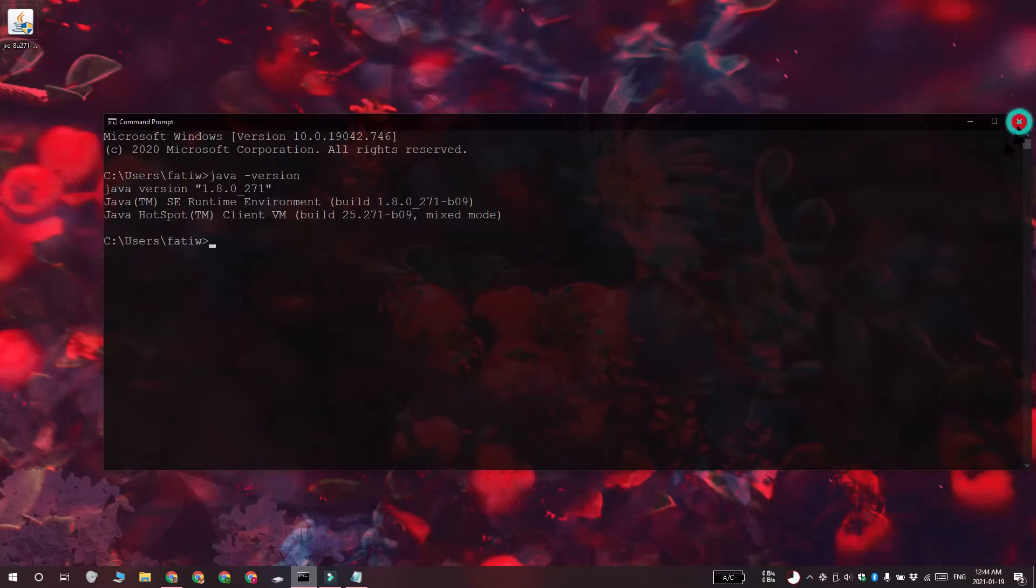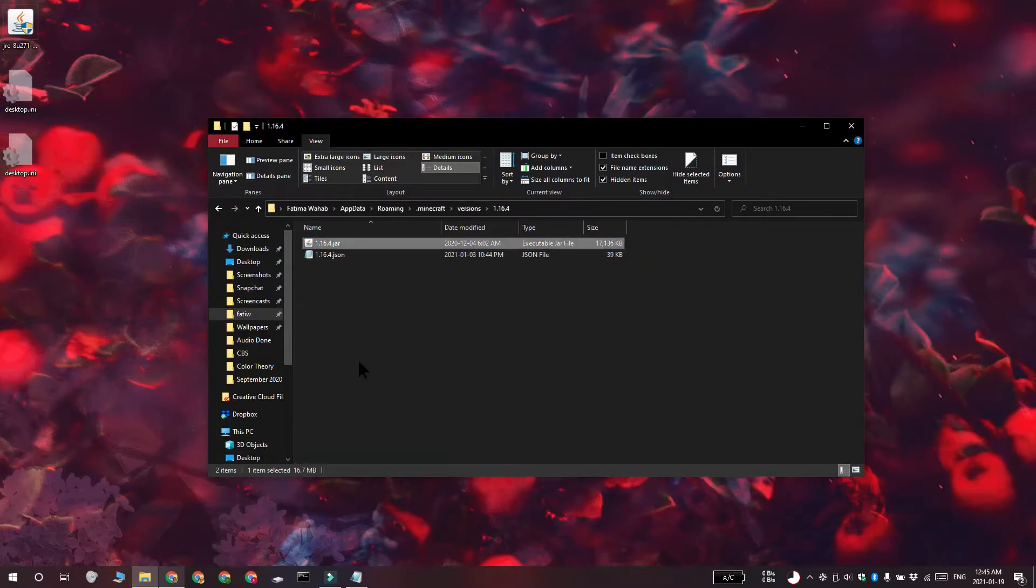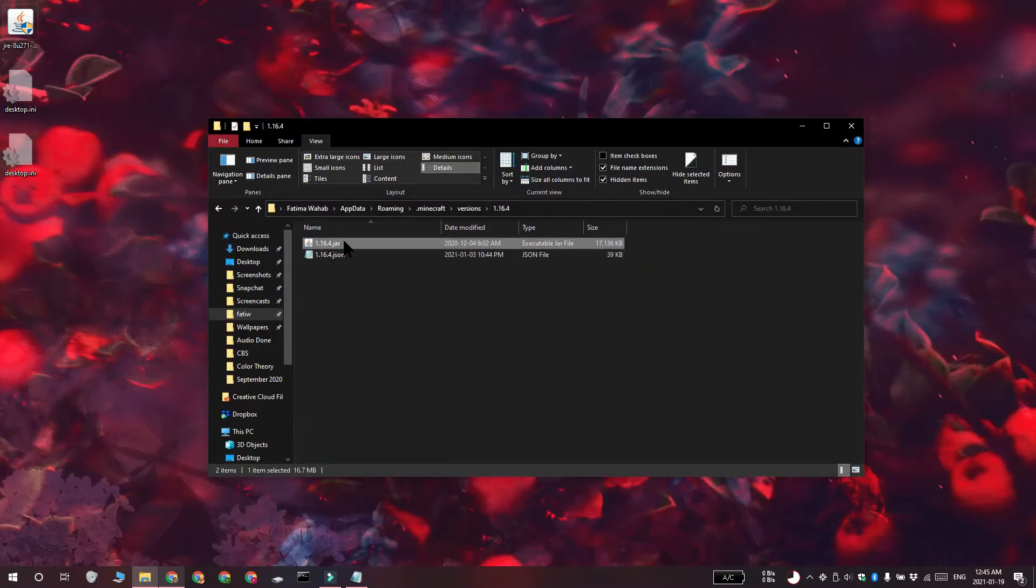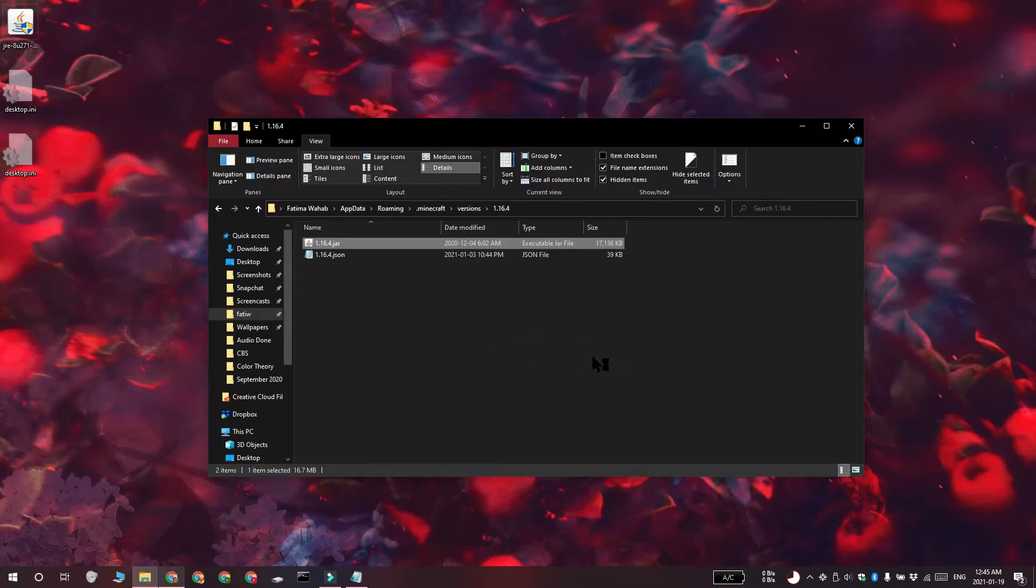As for opening the JAR files, you should know that not all JAR files when they open are going to present you with some sort of graphical user interface to interact with. To open it, right click the JAR file and then select the open with option from the context menu. From the menu, select Java Platform SE Binary.